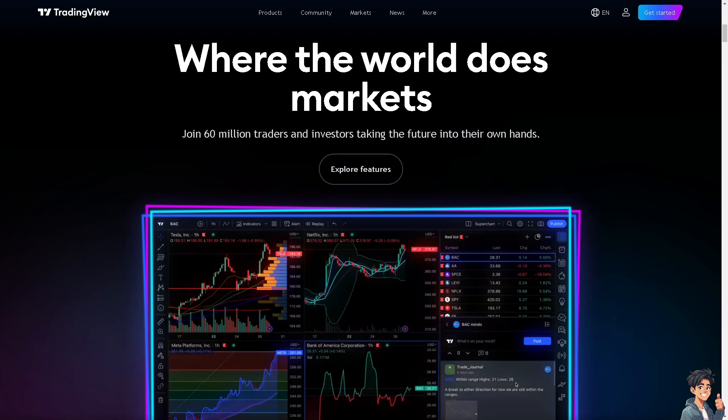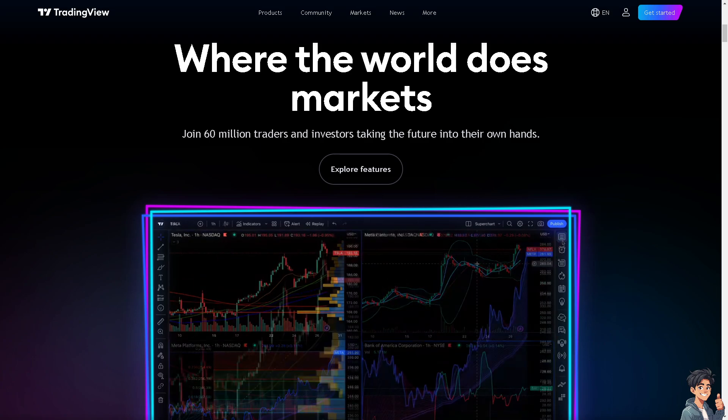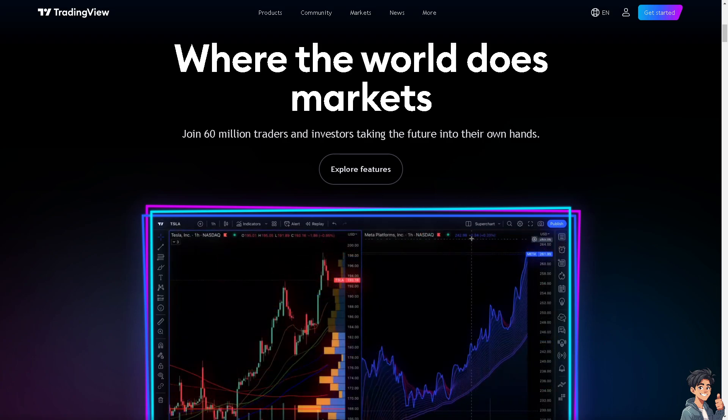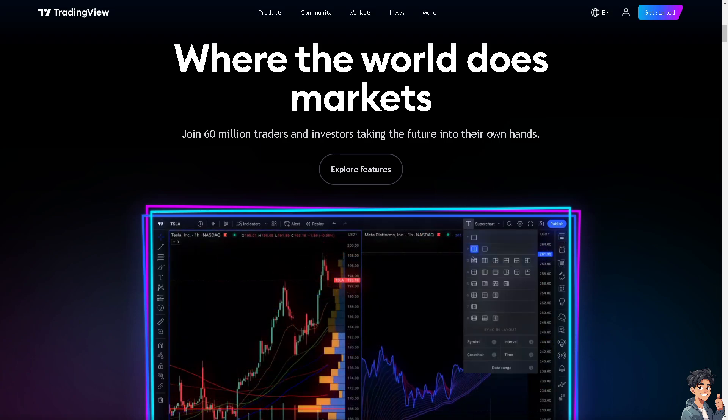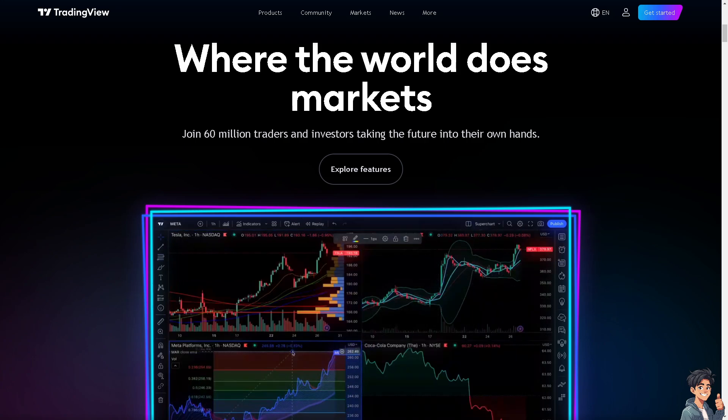Welcome back, and in today's video we are going to show you how to add volume in a TradingView chart. Let's begin.